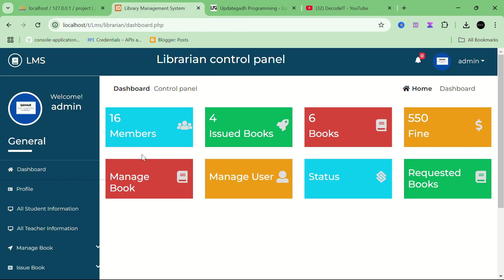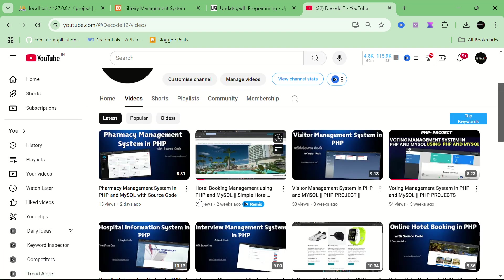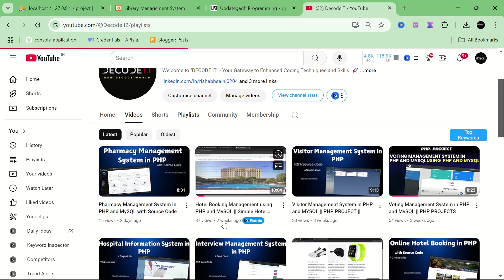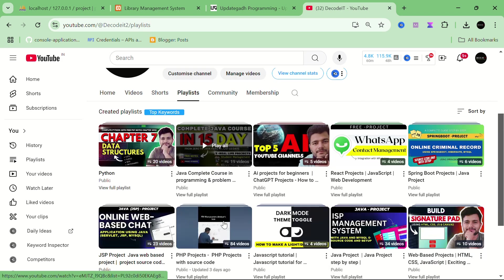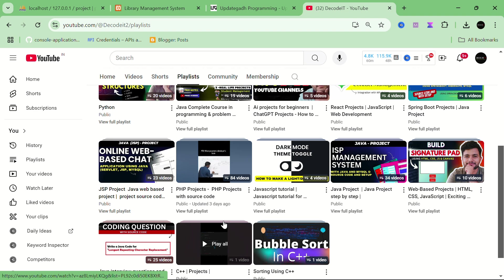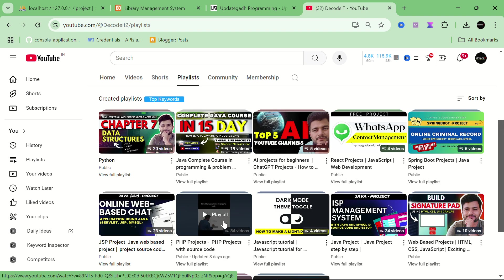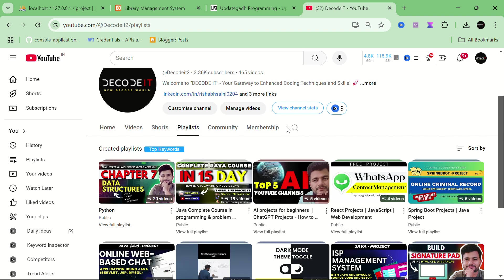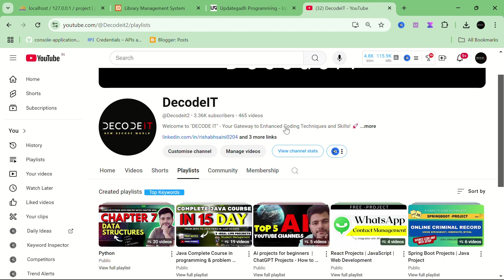This is the UI of the project. Before starting, if you are new to this channel please subscribe, as we have already uploaded so many projects with different programming languages like PHP, Java, MySQL, and JSP Servlet. If you don't have time and you are searching for a project, this is the best platform where you can find all the projects you are interested in, and all the projects are error-free.